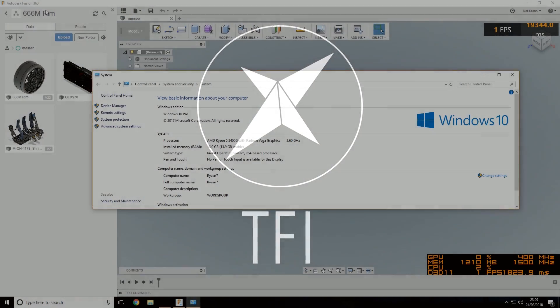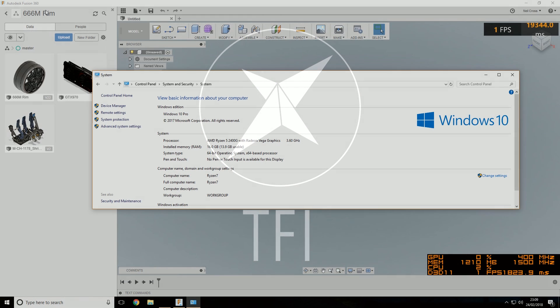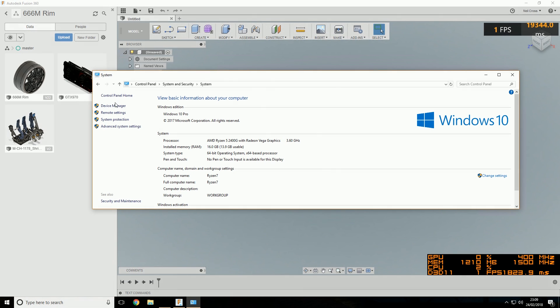Hot off the back of the last video where we looked at the AMD Ryzen 5 2400G APU - CPUs with built-in Vega graphics allowing you to build a system without a dedicated graphics card - which performed like an absolute champ with Autodesk VRed, I had a few people ask me what about Fusion 360, Inventor, Keyshot? So we're going to look at Fusion 360 in this video.